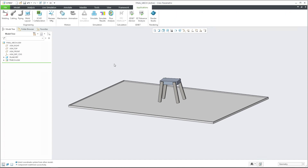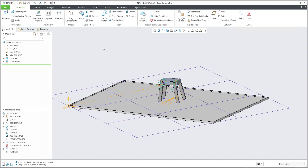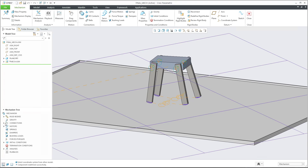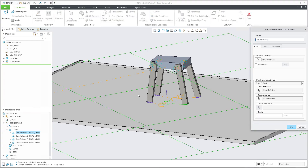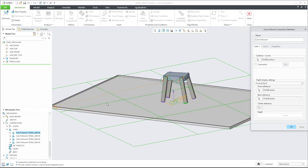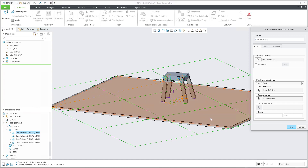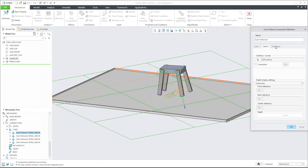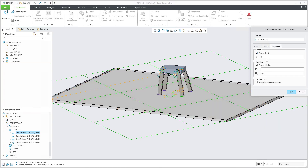After confirming, everything is set and we can continue in the application mechanism. What we need to do is create cam connections. You can see I have created four cam connections. If I select the definition for the first cam, you can see that as the reference a planar surface has been selected, with front and back references — because you need to specify the shape or place where the mechanism will move. The second cam is the cylindrical surface on the leg.